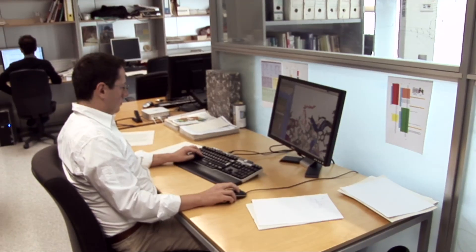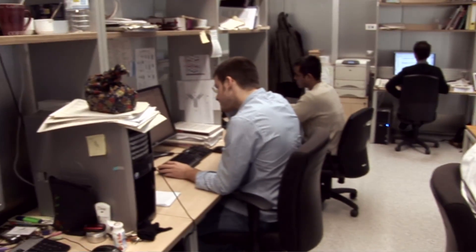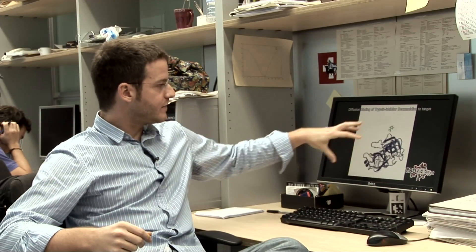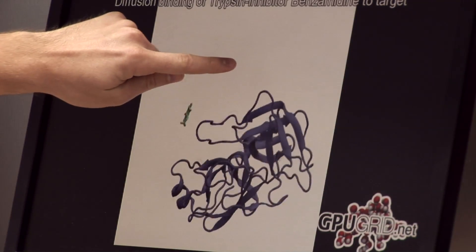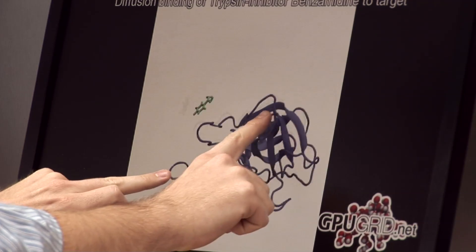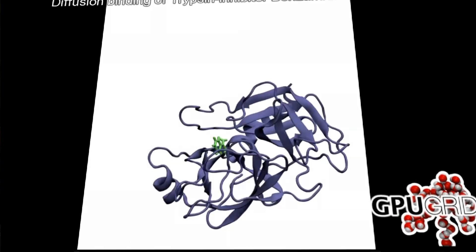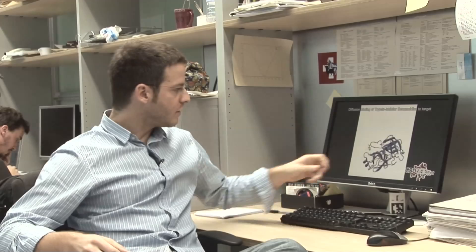Our research topic is about describing the whole process of the interaction between a drug and its target — a protein for which it has been designed. Thanks to the computational power that we have with GPU Grid, we can now simulate the whole process that goes from the unbound drug, through the first recognition, until the final bound structure. As we can see in this movie, we have the flying drug — this molecule in green — which is starting to interact with our protein in purple. And then eventually it will find its way to where it actually binds and blocks the function of this protein.